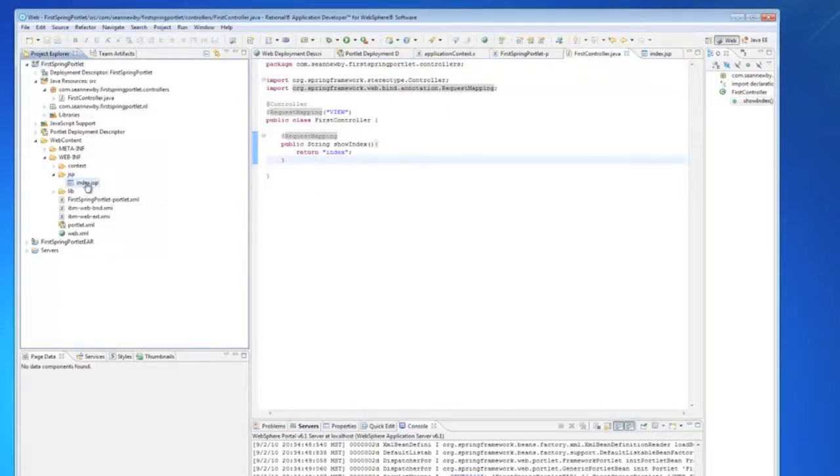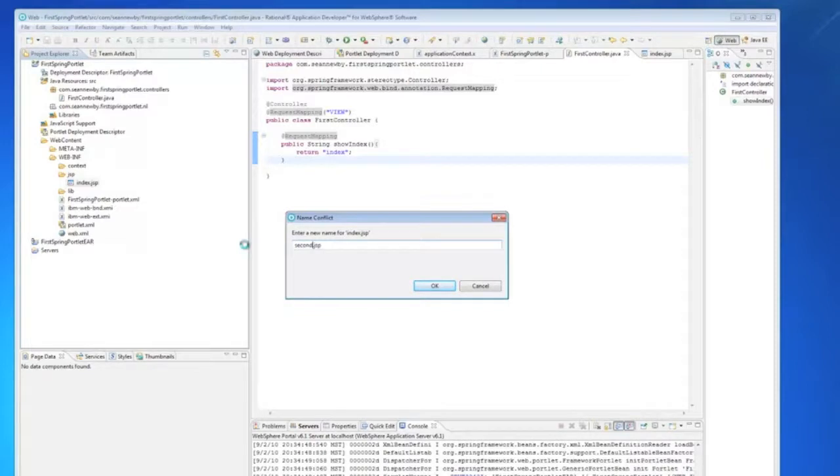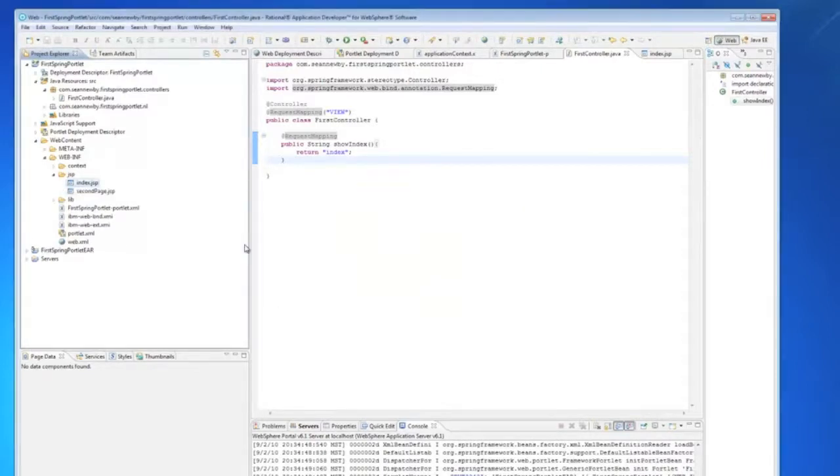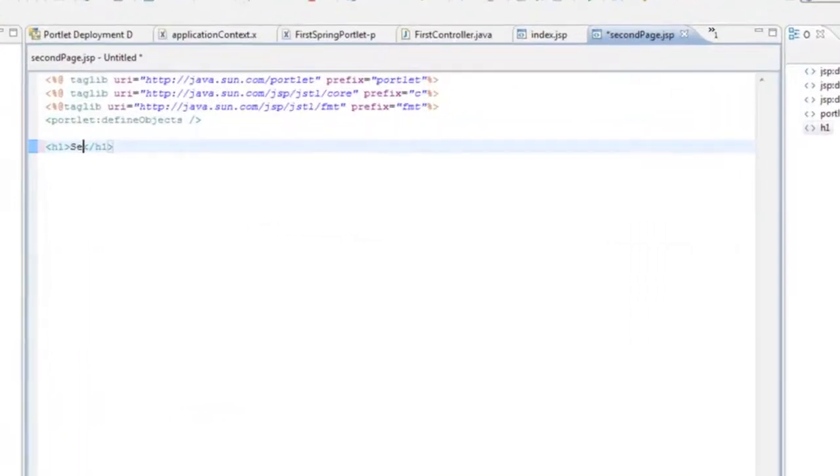So I'm just going to copy the index one but we'll call it a second page. And we'll go in and edit it so that we can tell the difference when the portlet runs.